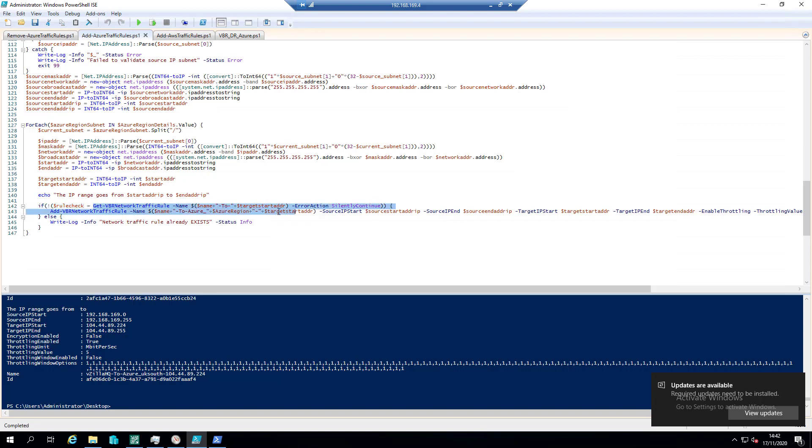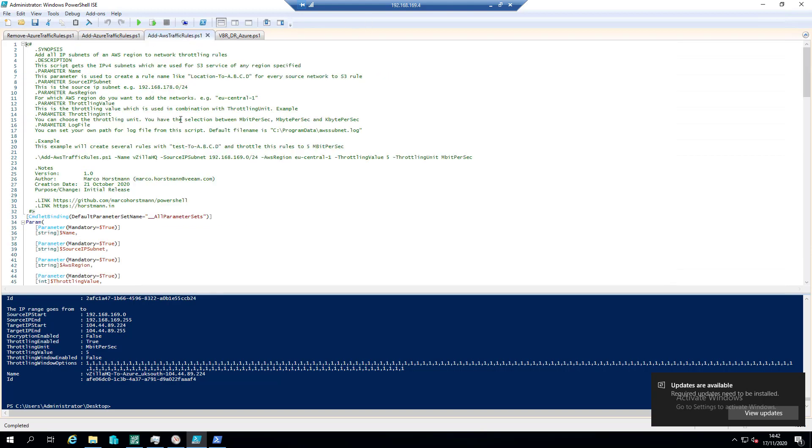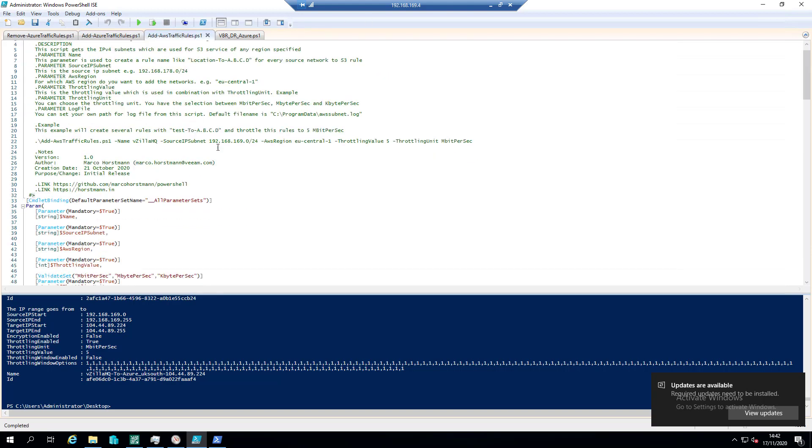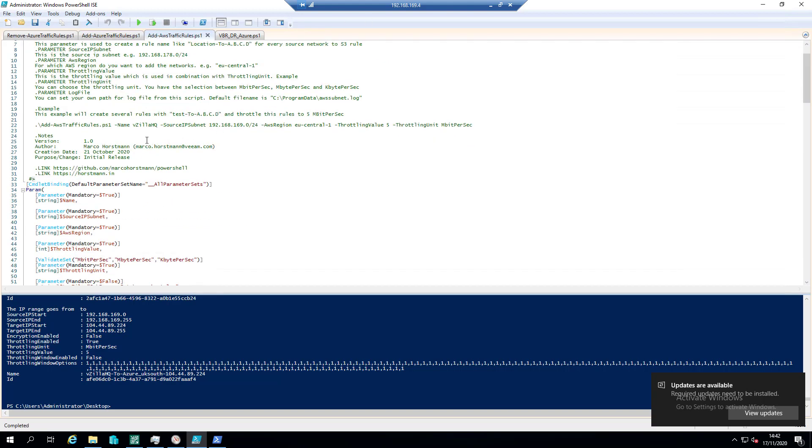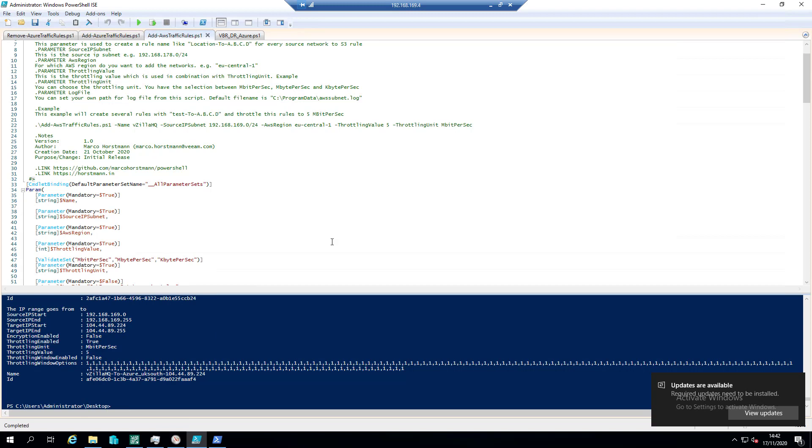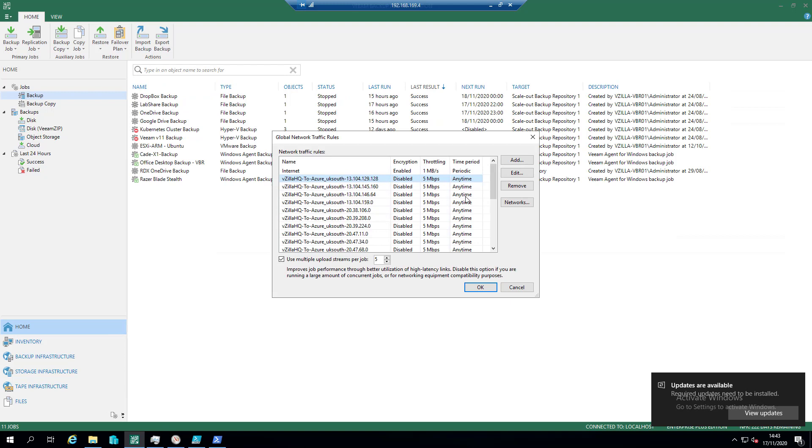So then really the same thing applies for AWS. Let's say that you've got a capacity tier that's configured in both Azure and AWS, and you've got various different backup jobs going to either or to both. Then you might want to or you might need to set up additional rules for them both.